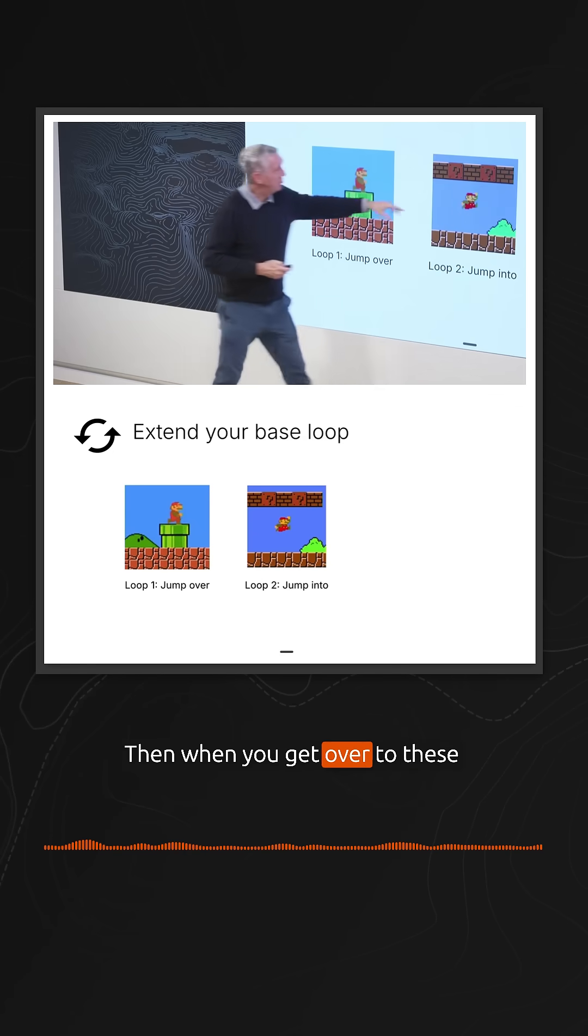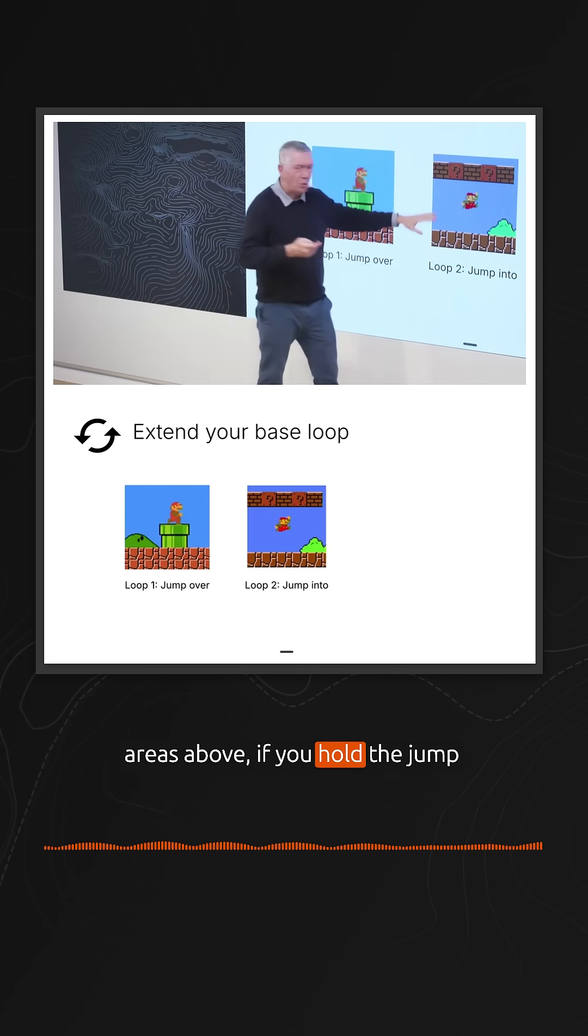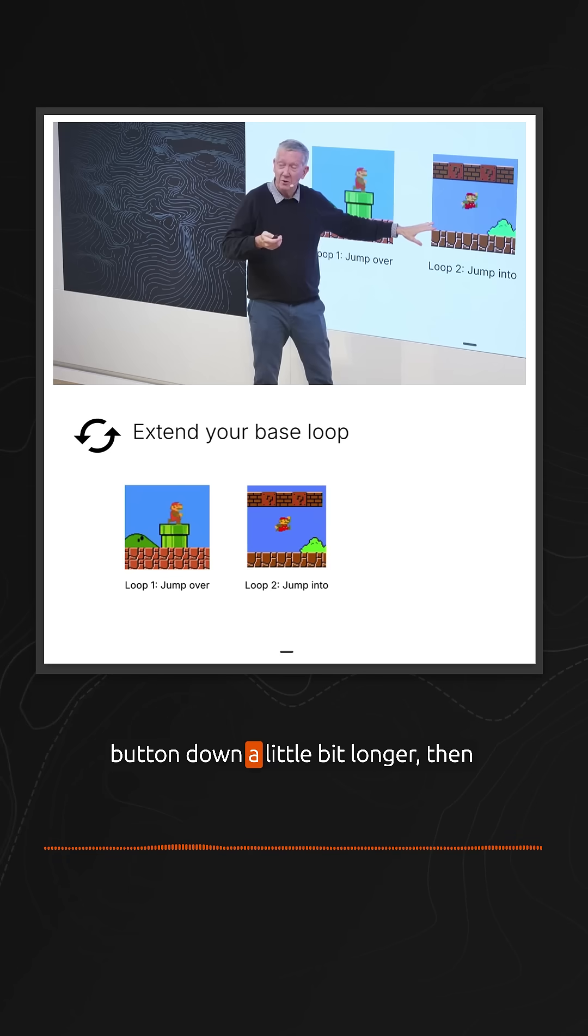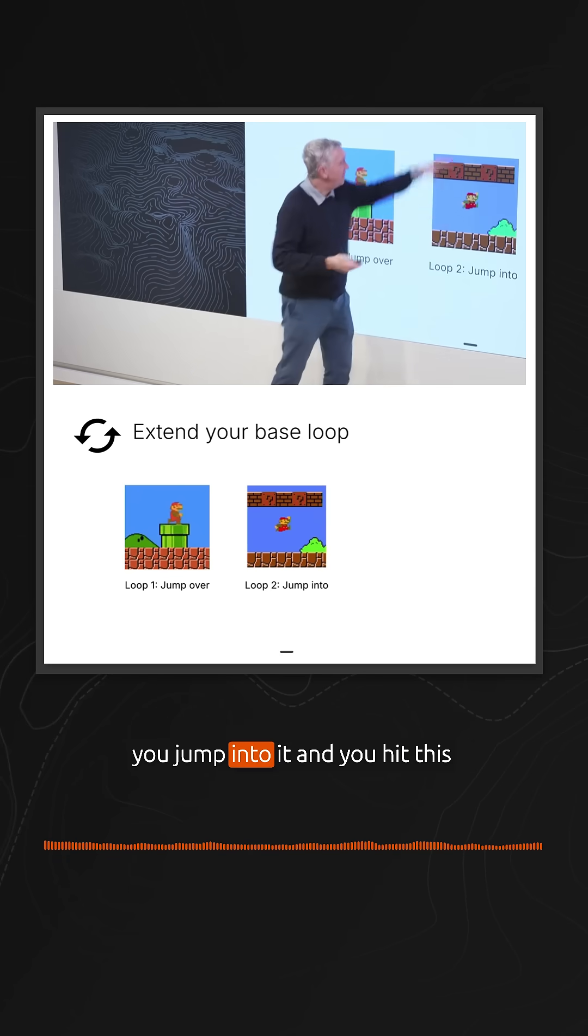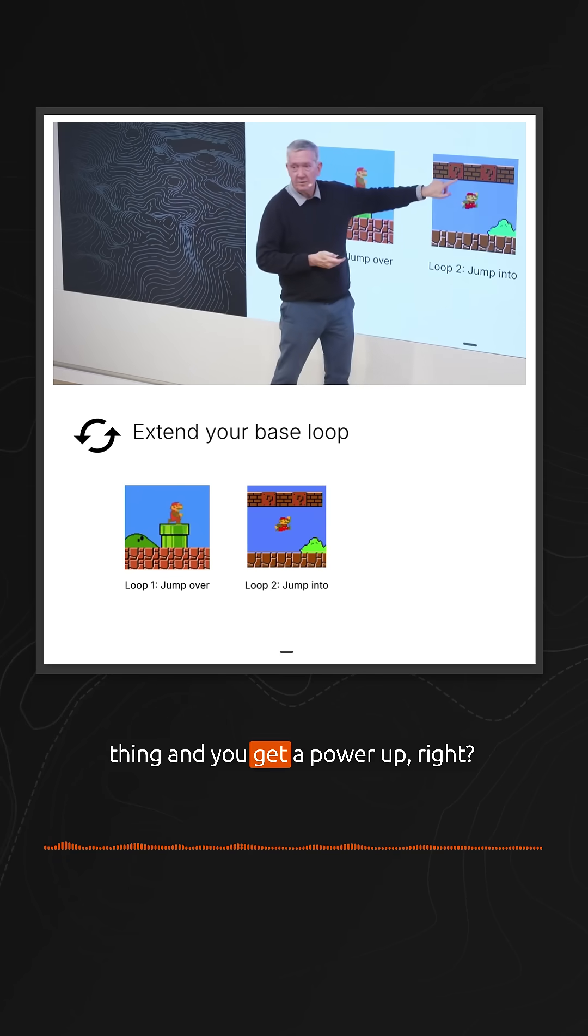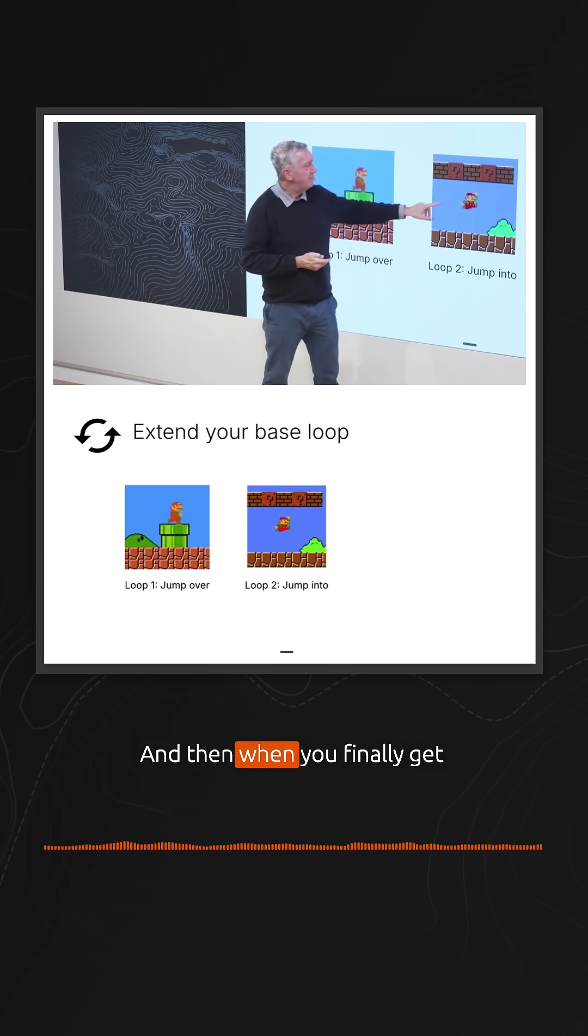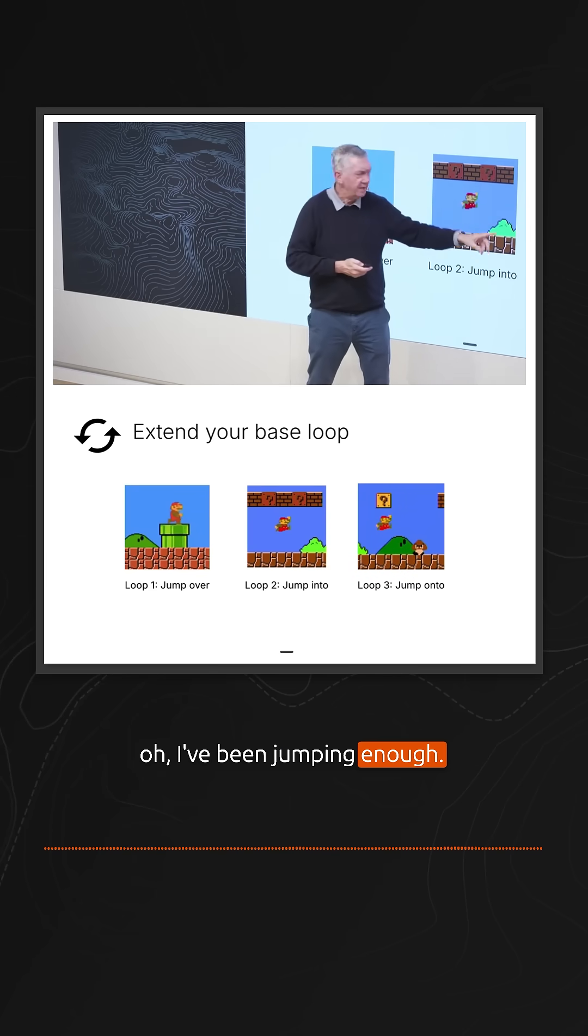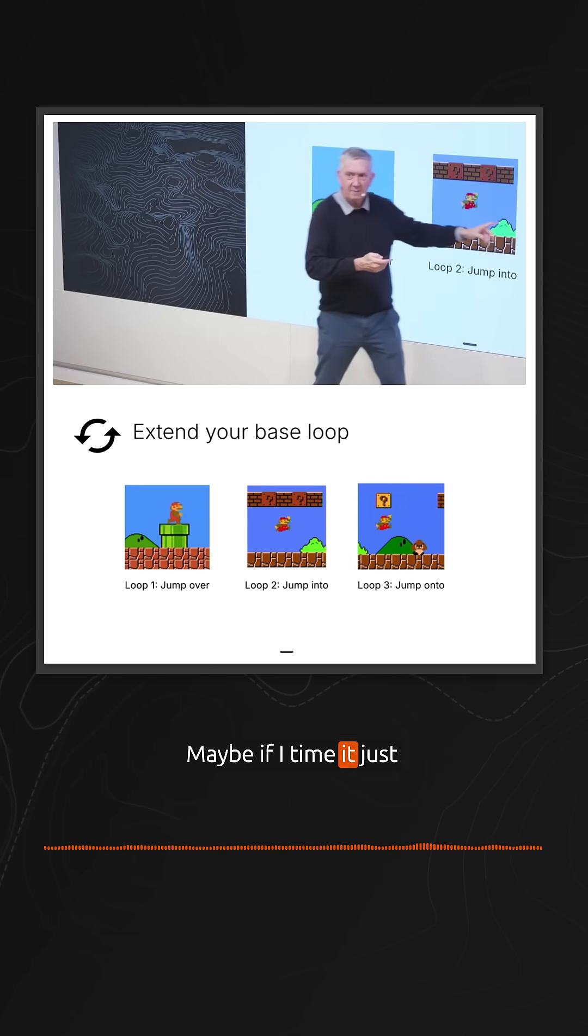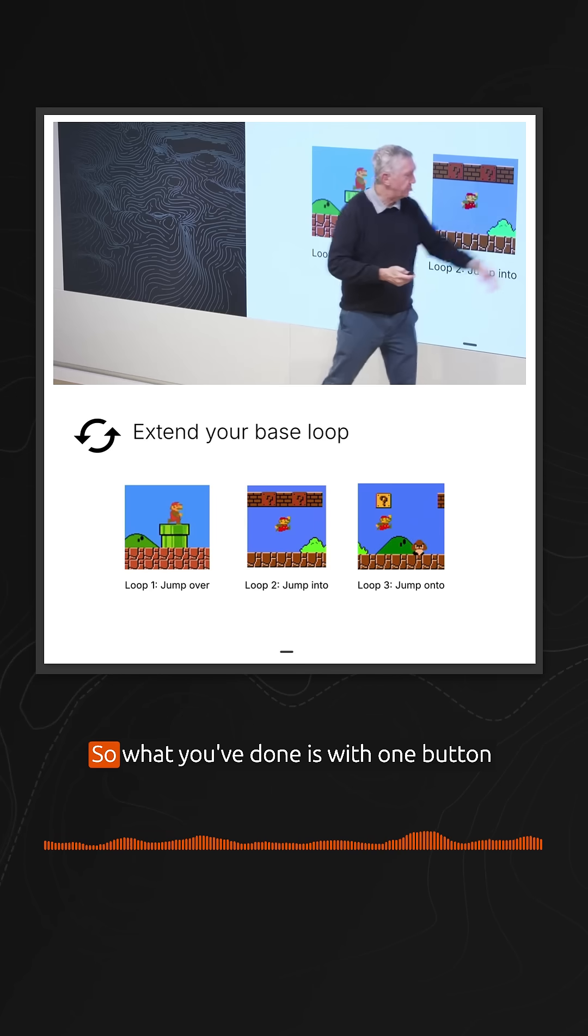Then when you get to this area above, if you hold the jump button down a little longer, you jump into it, hit this thing, and get a power-up. When you finally get to the monster, you're like, 'Oh, I've been jumping enough. Maybe if I time it just right, I can land on him,' and then boom.